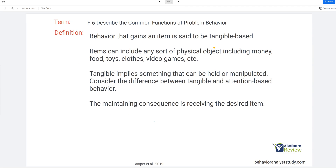Tangible-based behavior is behavior that gains items — something you can hold, touch, and manipulate: money, food, toys, clothes, video games. A lot of adult behavior is tangible-related, especially for things like money, food, and clothes. Consider the difference between tangible and attention-based behavior: with attention-based behavior, you're not gaining an item, you're gaining social attention. With tangible-based behavior, you're actually receiving that certain item. The maintaining consequence is, of course, receiving the desired item — when you get the tangible, that's what maintains the behavior.